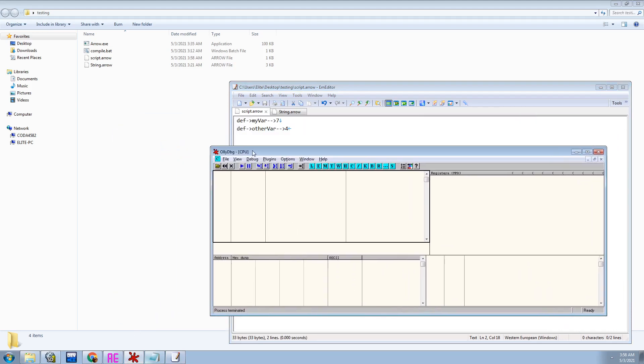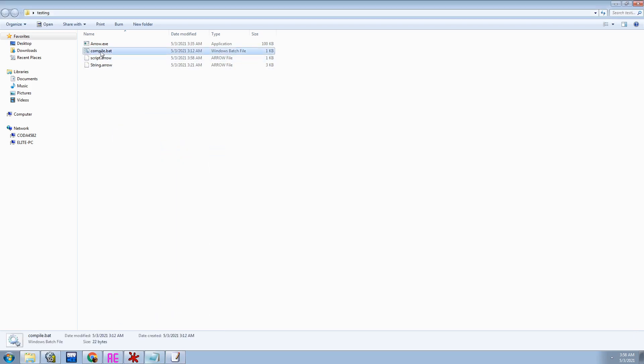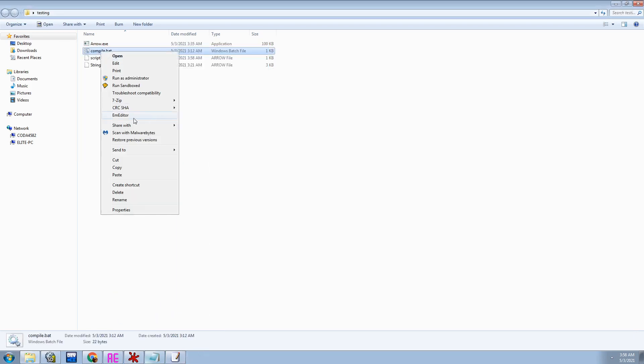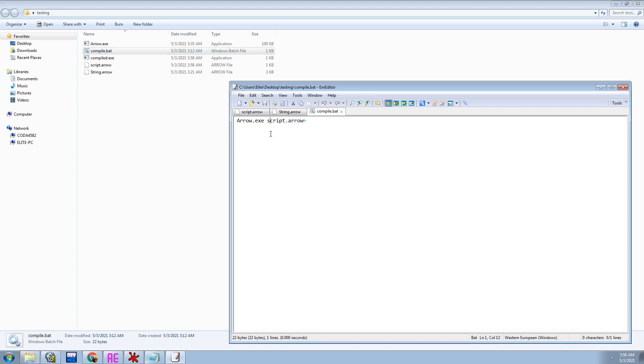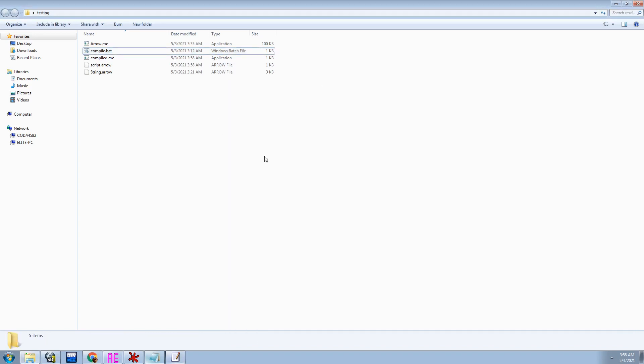And what I'm going to do after compiling it, and as you can see, the compile.bat, all it is, is arrow.exe, script.arrow. But anyway, after compiling...